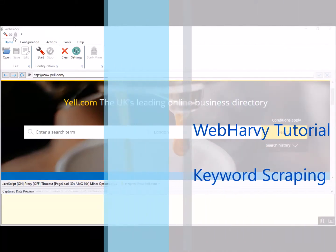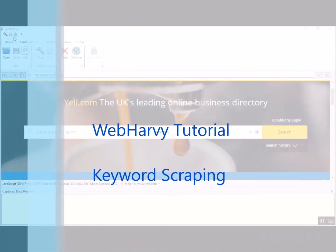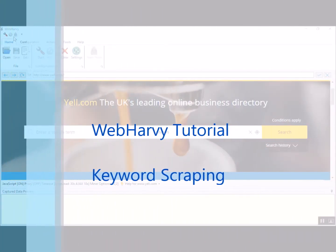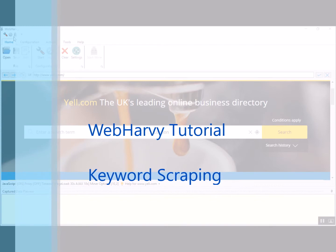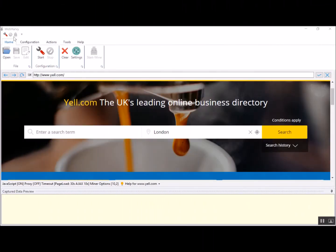In the previous video we saw how Vaparvi can be easily configured to extract search results data for a single search term. In this video we will see how we can modify the configuration process so that Vaparvi is able to get data after submitting a list of keywords in a search form instead of a single search item.